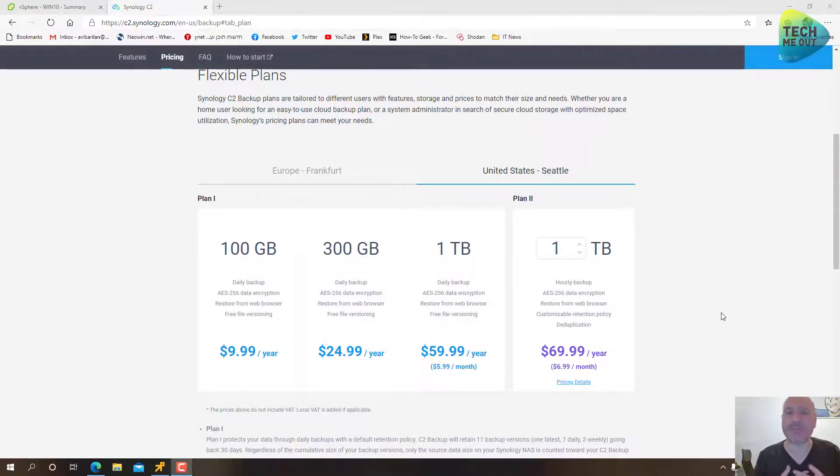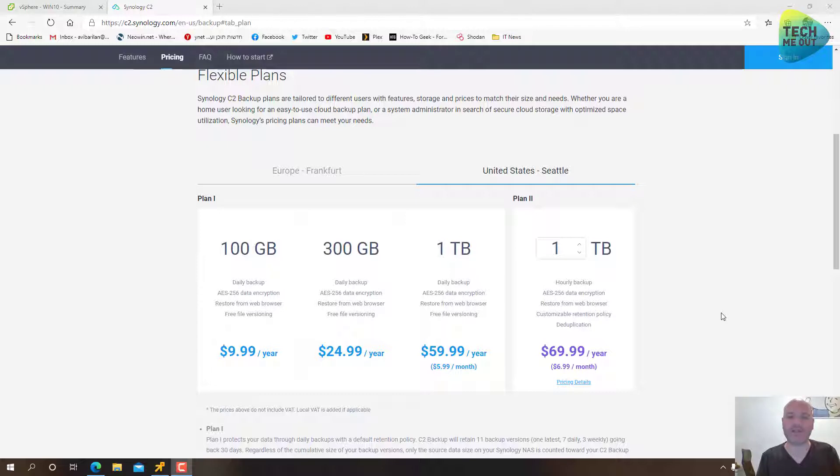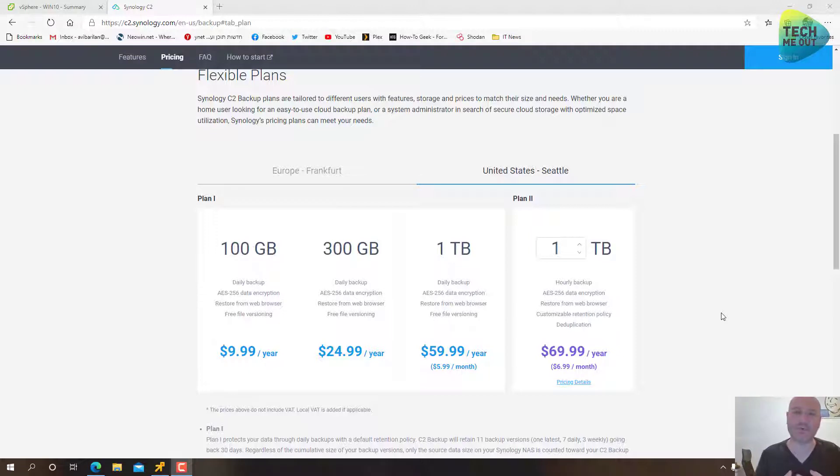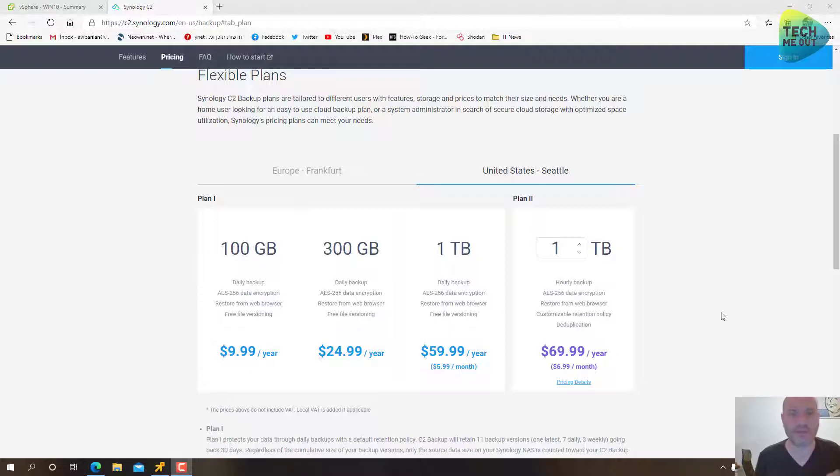At least in my opinion, the prices are very competitive. They're not too expensive. They give you a lot of protection and ease of mind. So I personally do recommend getting, if you're a Synology owner, getting a Synology C2 subscription. So let's jump right into our demo machine.